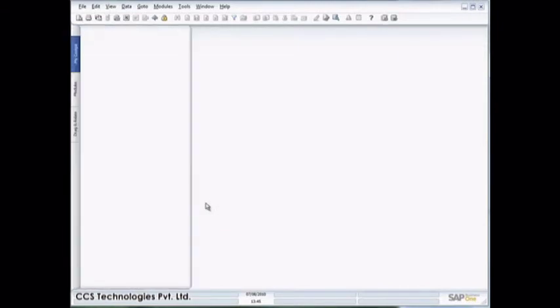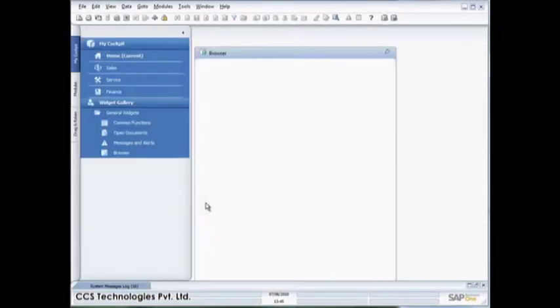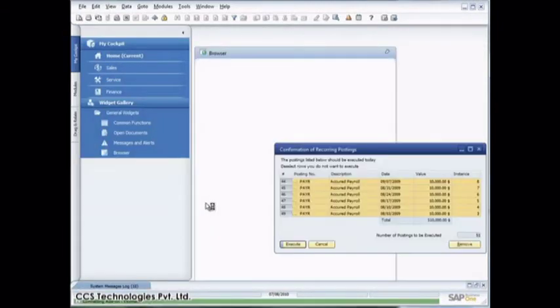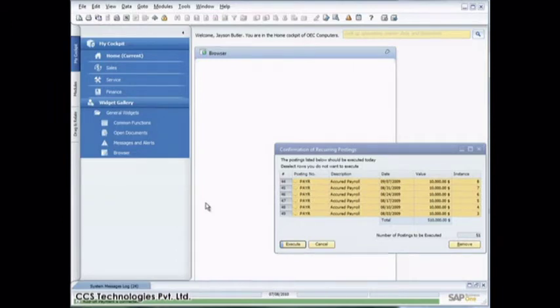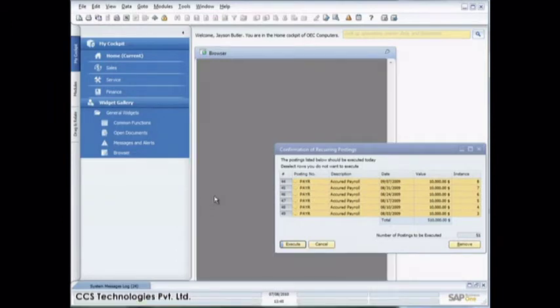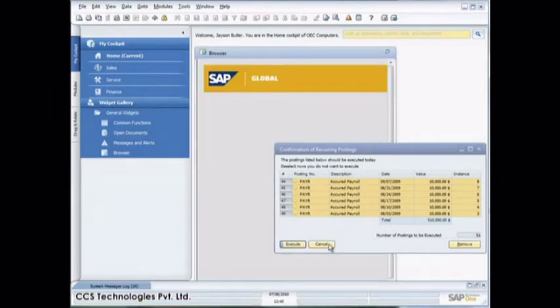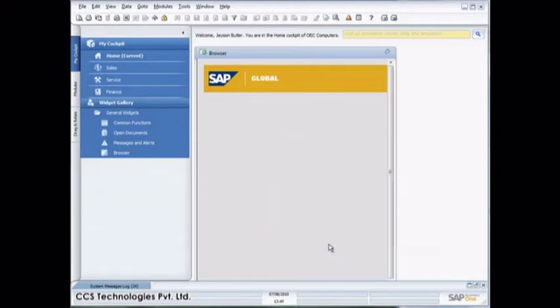And the Business One user interface now reloads and you'll now see that my cockpit has been enabled. I'm just working with standard sample data here and my standard sample data always brings up my confirmation of recurring postings. So I can just cancel that. And now you'll see I'm in the new cockpit view.